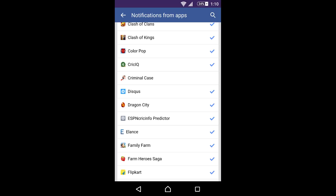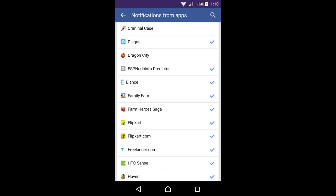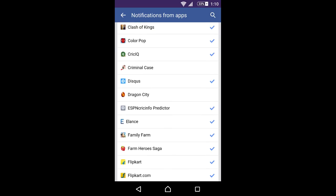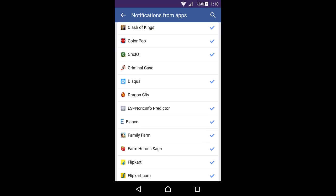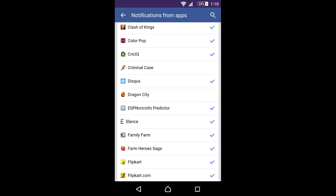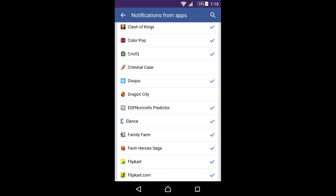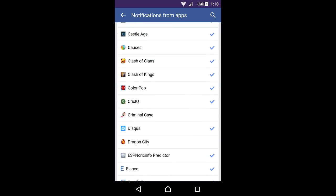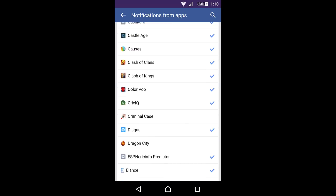from Dragon City, so I'll untick this. I don't need any notification from Freelance.com either. Also, I'm not a big fan of Farm Hero Saga, so I don't need notifications from that.